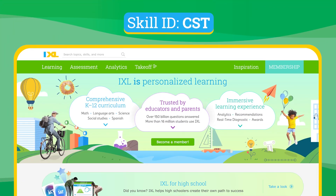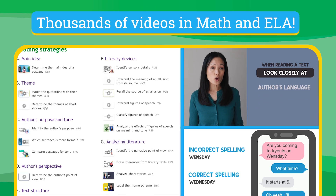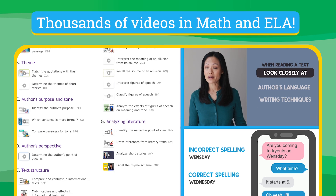Remember: vertical angles are congruent, adjacent angles can be added together, complementary angles add to 90 degrees, and supplementary angles add to 180 degrees. Head over to IXL.com to check out this video and thousands more in math and language arts.